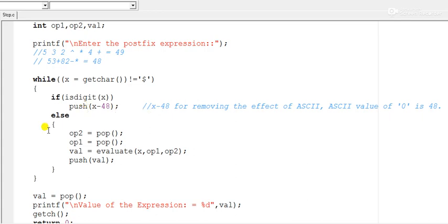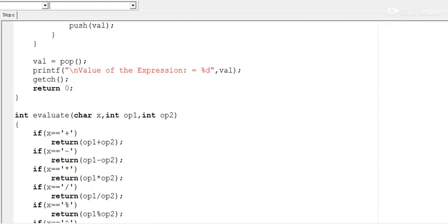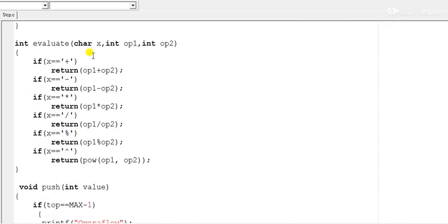If the program reads an operator, we need to pop two elements from the stack: the top element goes to op2 and the next to op1. After that, the evaluate function is called with the operator and the two operands passed to it. The evaluate function then performs the appropriate operation.